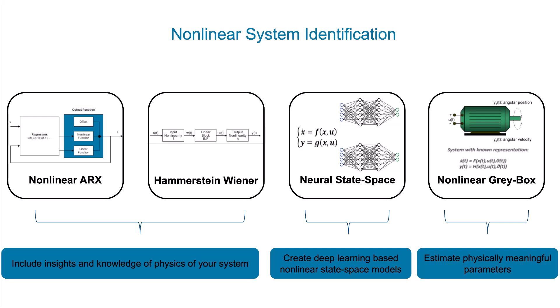In a previous video in this series, you learned how to utilize physics-inspired estimators within nonlinear ARX and Hammerstein-Wiener models to include knowledge of physics of your system for identification.